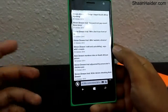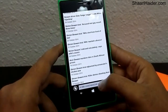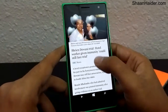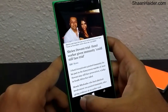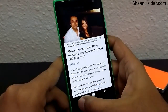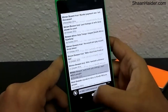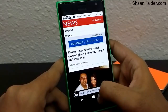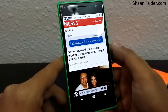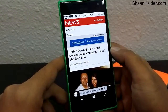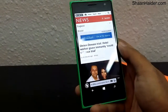And once again, if you want to go back to the read-only mode, just tap on this icon and you will be directed back to the clean reading view. If you want to go back to the original version, just tap on this and you will be directed to the original version of the page.